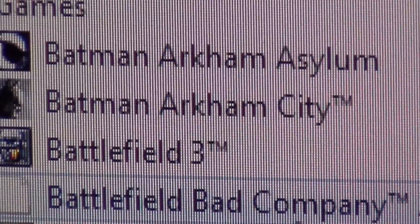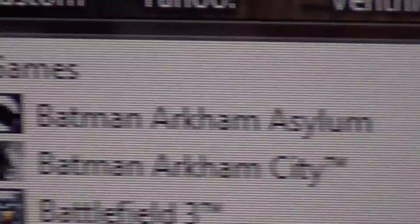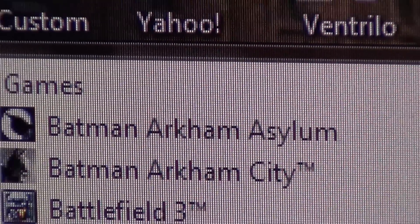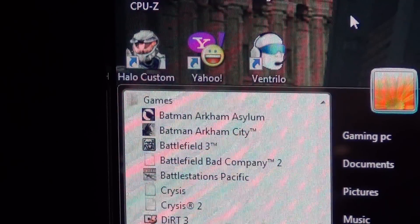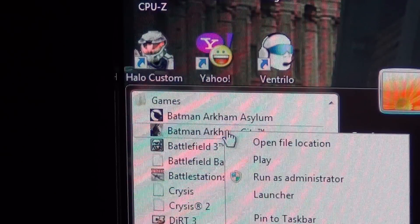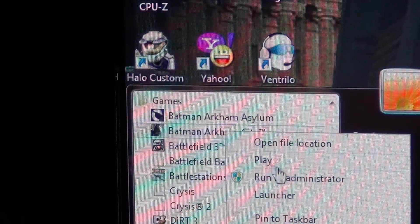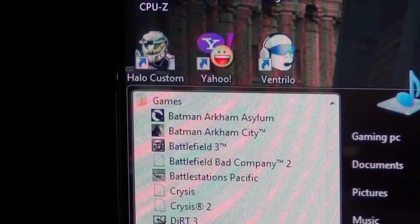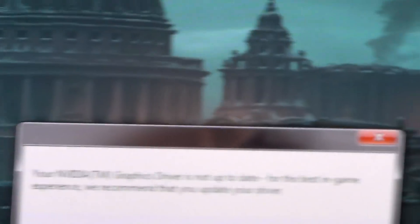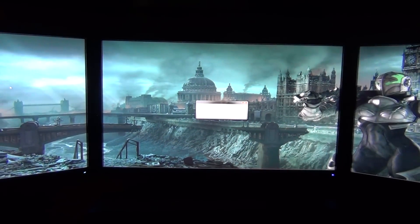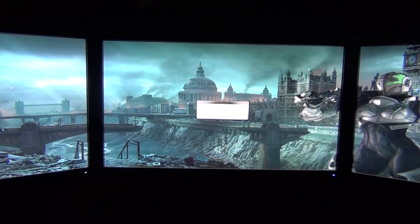You'll see Batman Arkham Asylum and Arkham City. What you want to do is go ahead and right click on Batman Arkham City. Then you should see Launcher — you want to click on that. I have a little NVIDIA warning, but I am up to date; I'm using beta drivers, so that's why it's saying you're using the wrong drivers.